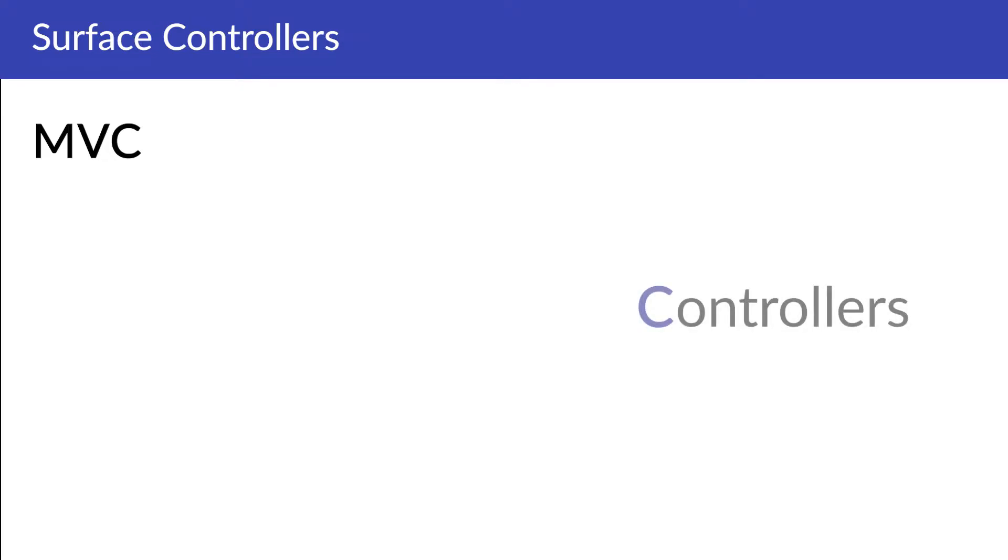Umbraco CMS is built using C-Sharp and the Microsoft-based infrastructure ASP.NET. One of the core concepts that you need to know about and understand when building custom sites with Umbraco is MVC. This chapter you've just started watching is called Surface Controllers. The controls part is actually what the C stands for in MVC.